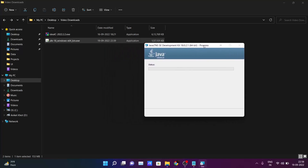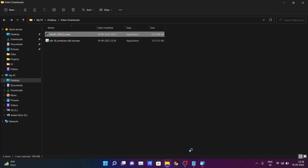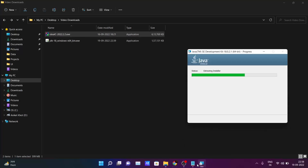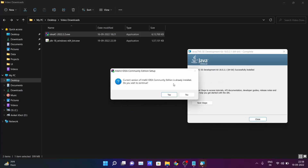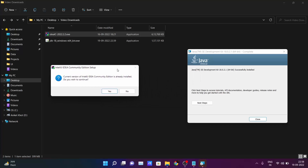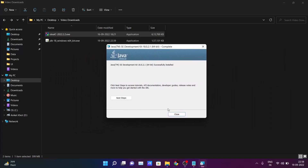Simultaneously I will also install IntelliJ IDEA. It was saying the current IntelliJ IDEA Community Edition is already installed, so I have already installed it. You just follow all the steps — click Next, Next, Next — and IntelliJ IDEA will get installed on your PC. As you can see, my JDK is also now installed.